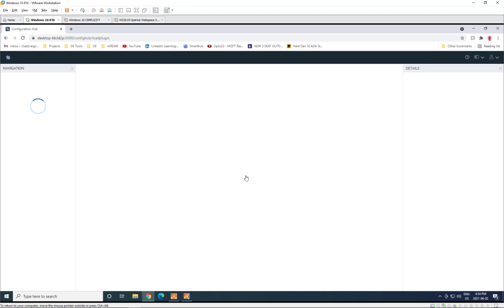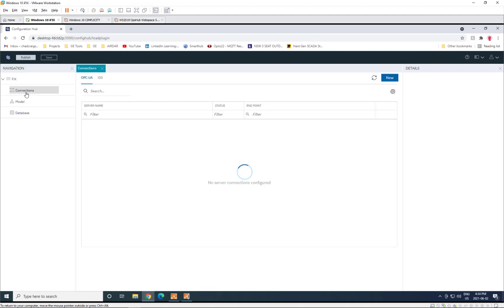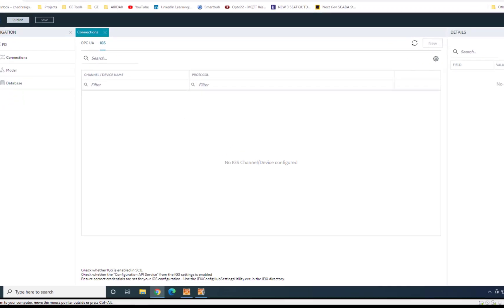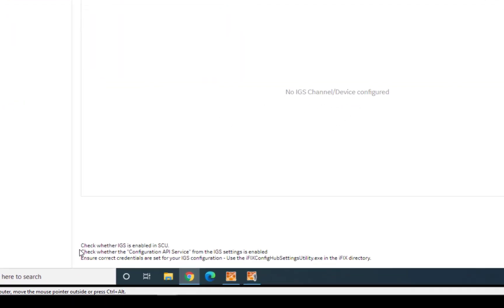So as the configuration comes up, we go to the Connections tab and we go to the IGS tab and you'll see that right now it doesn't show IGS configured or channels and devices not available. The reason for that is the very first time you come in to using IGS with iFIX, you'll need to not only include IGS in the SCU,